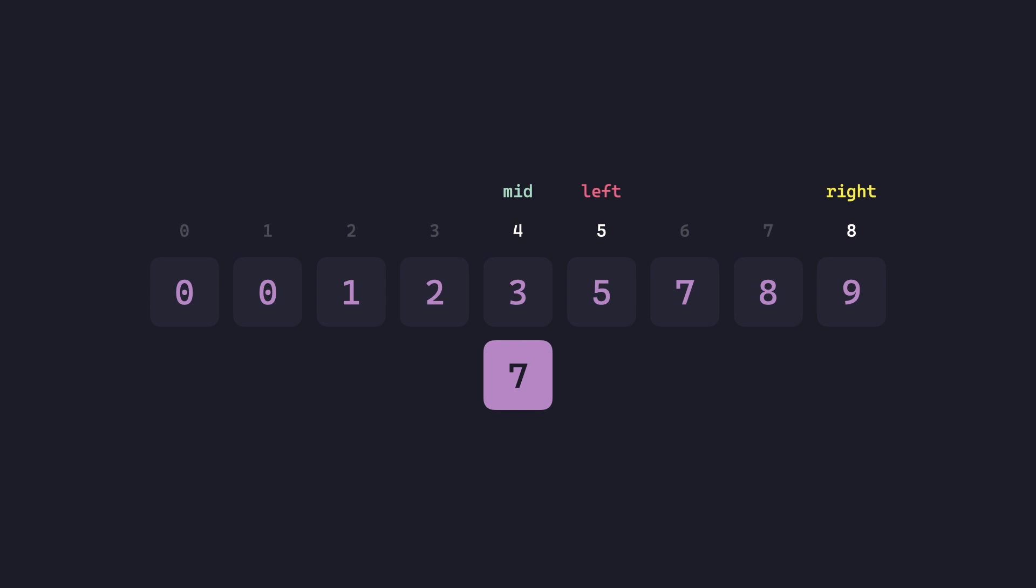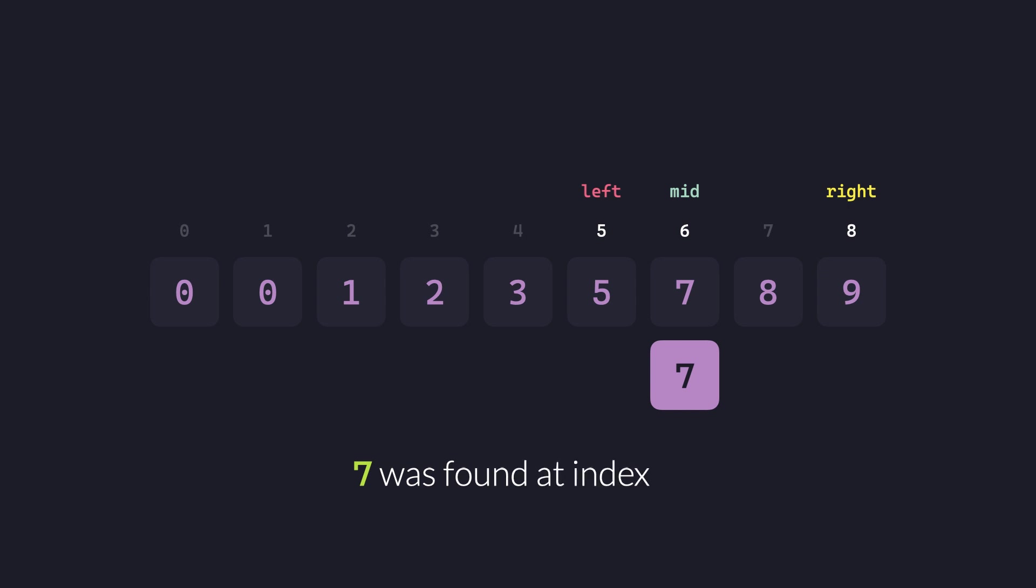That is 5 plus 8, 13 by 2, 6.5, lowering it to 6. We compare 7 with the value present at the newly computed mid, and see that it is in fact equal to our given value, outputting 7 was found at index 6.